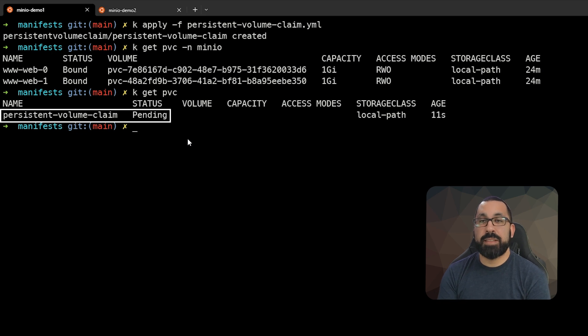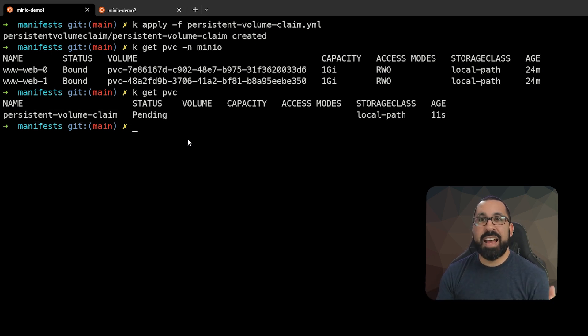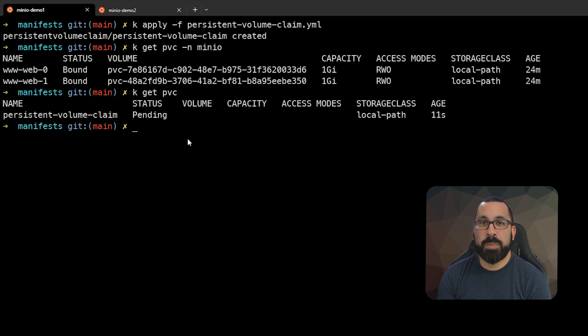In this case, it's not bound because there is nothing associated with it. That's some of the high level inner workings of how persistent volumes and claims work within Kubernetes.